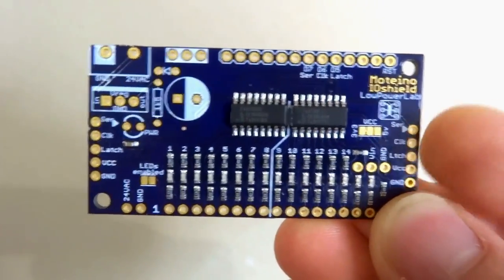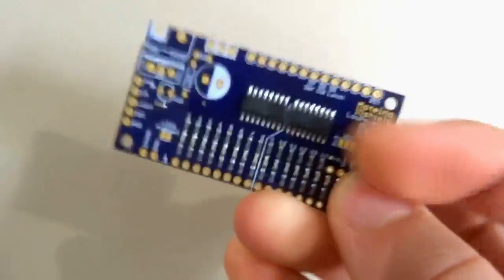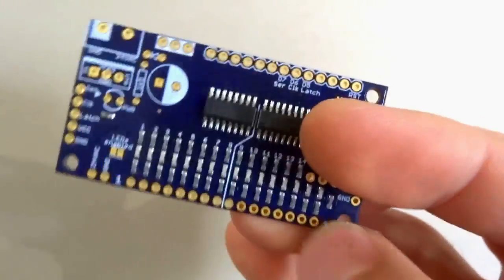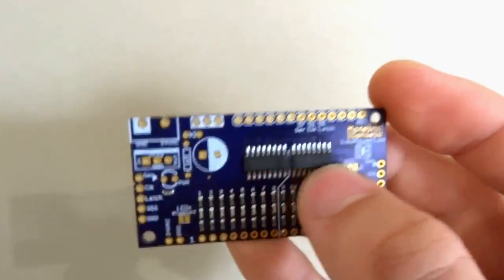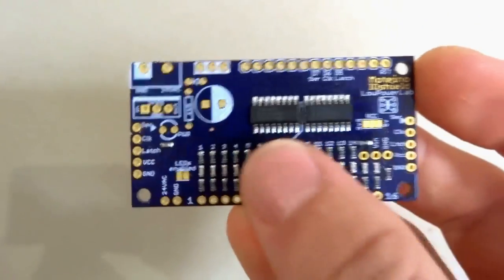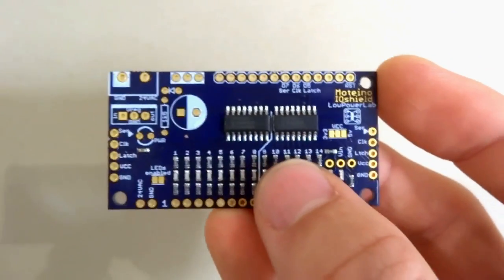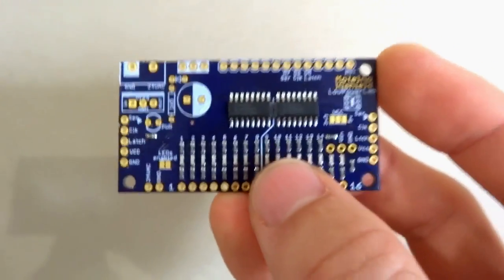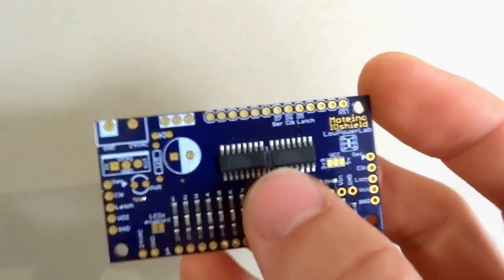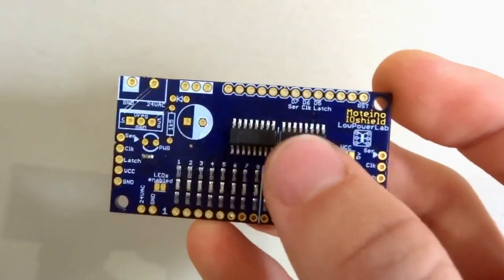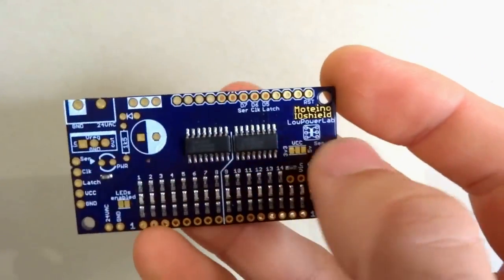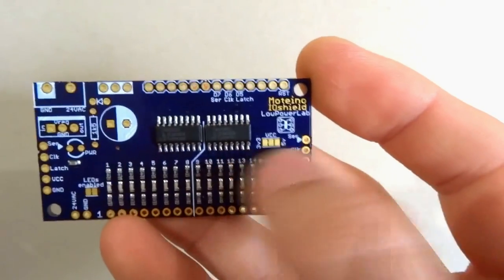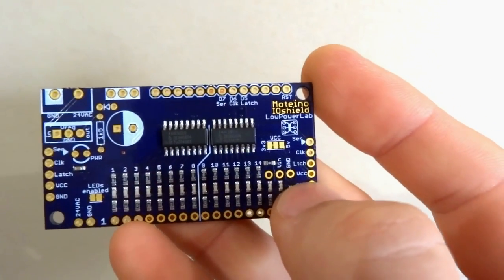Here's a little bit more detail of the IO shield. You can control up to 16 outputs through these two shift registers, and you can chain more of these boards to get multiple of 16s if you want to. You would only need a Motino on the first board and that will daisy chain serial clock and latch through all the other boards to control all the shift registers.